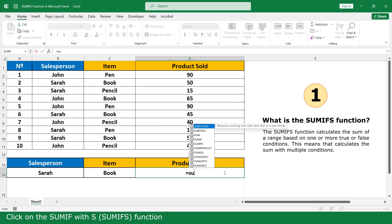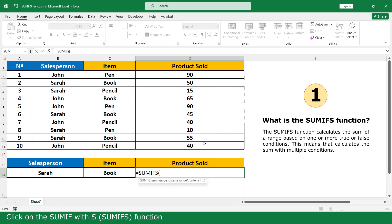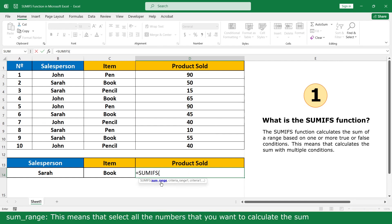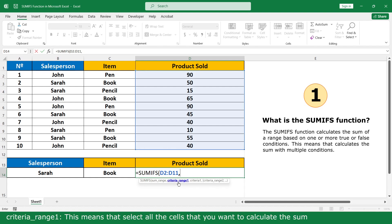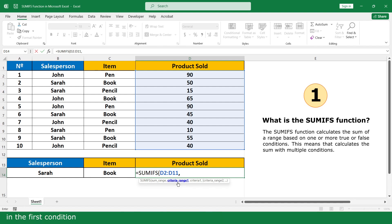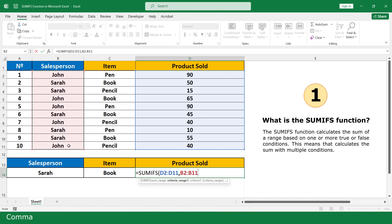Type equals and click on the SUMIFS function. For sum_range, select all the numbers of the product source — this means select all the numbers you want to calculate the sum — then add a comma. For criteria_range1, select all the cells you want to apply the first condition — select all the names of the salesperson — then add a comma.